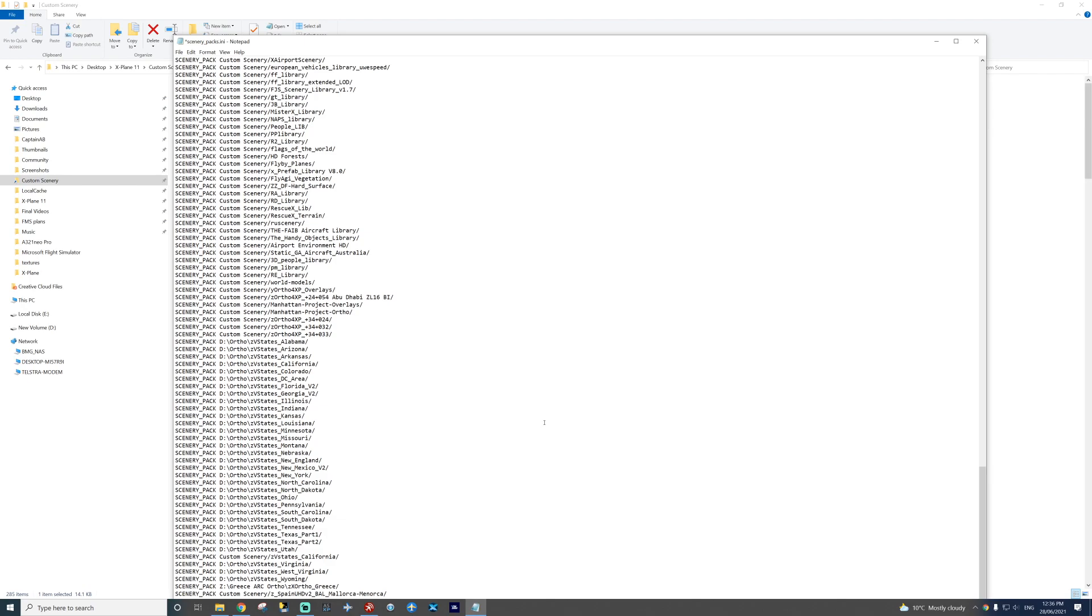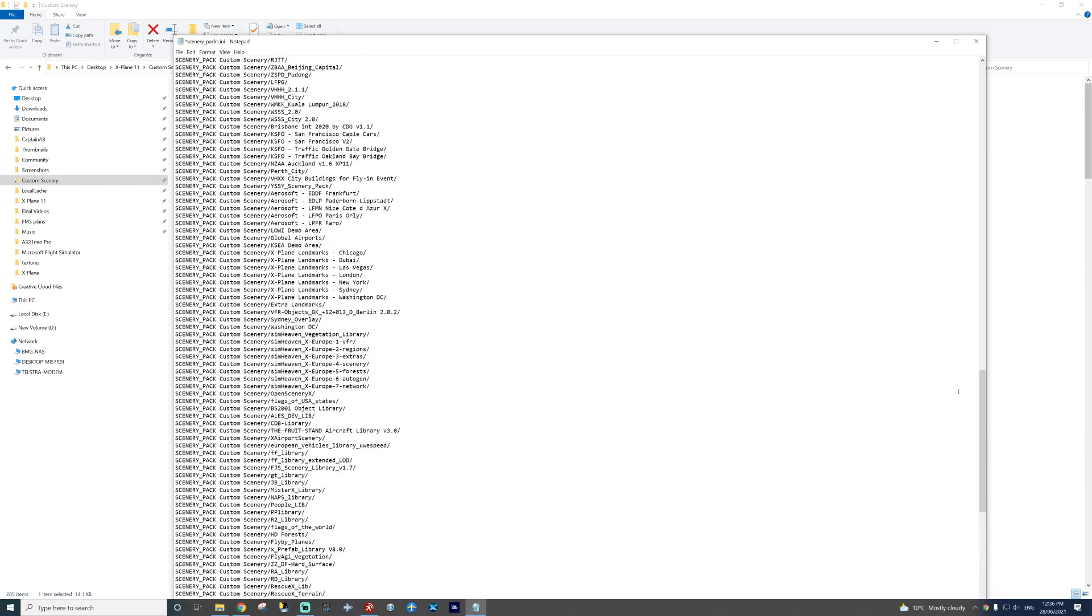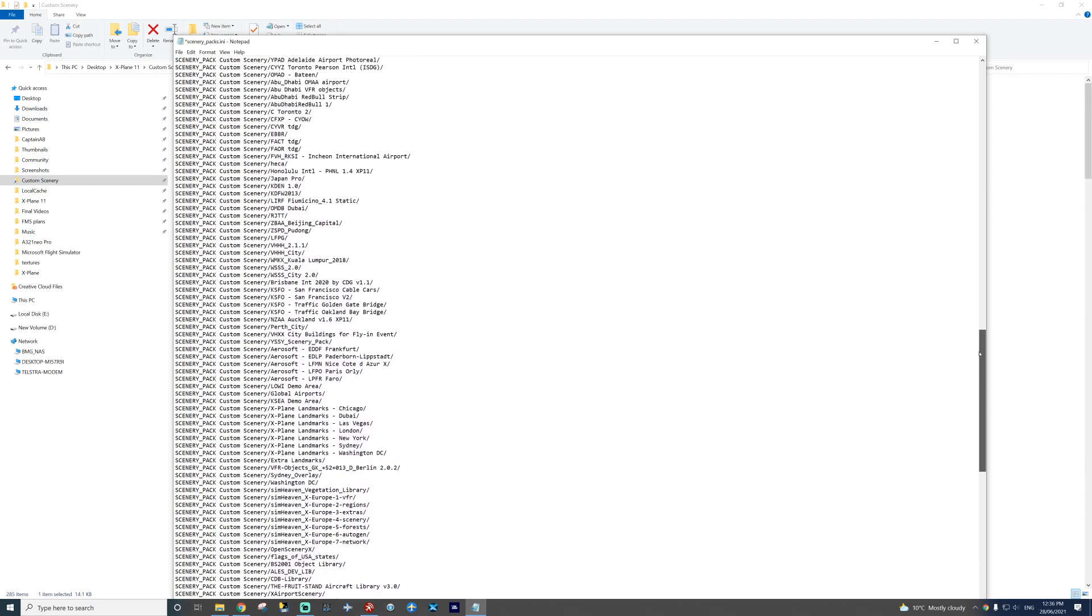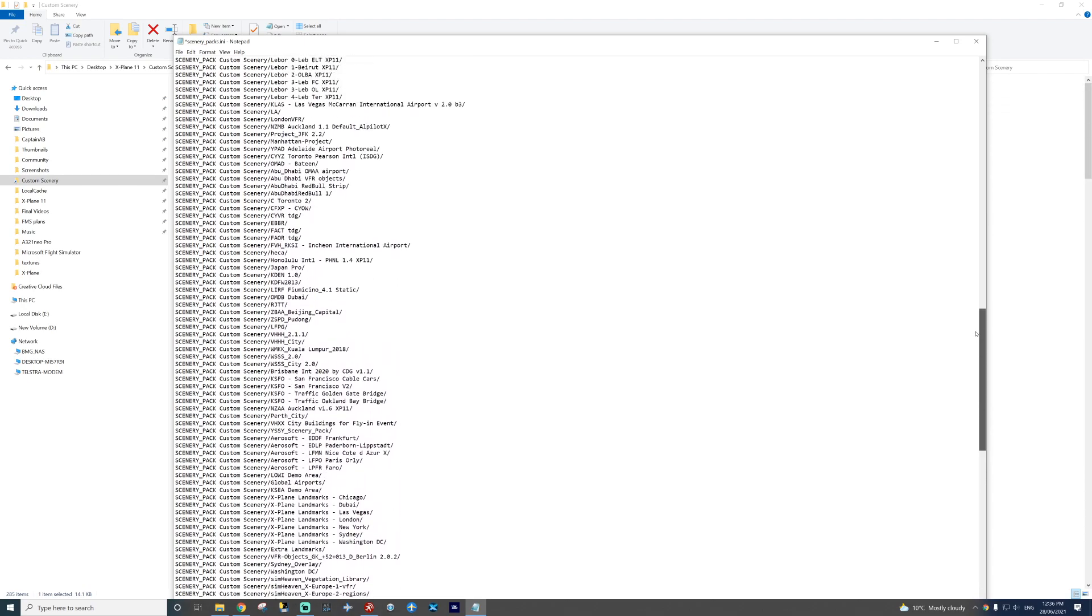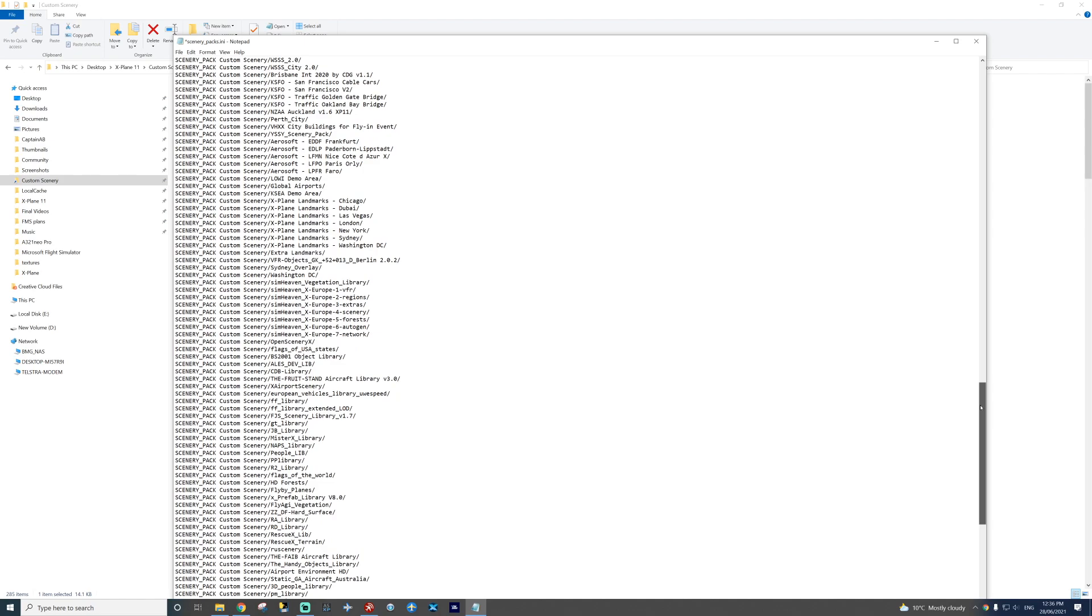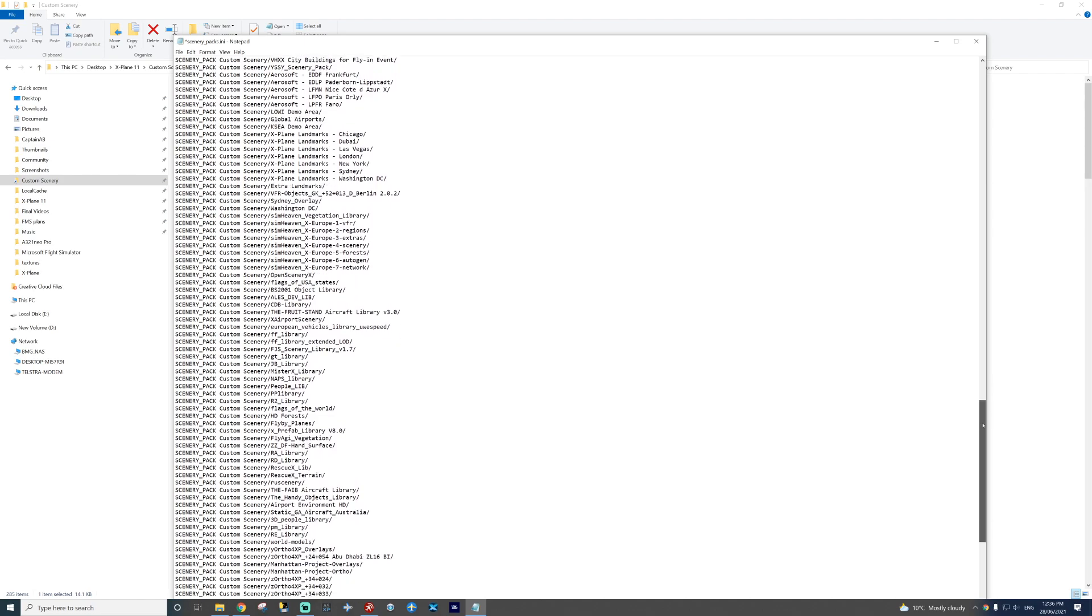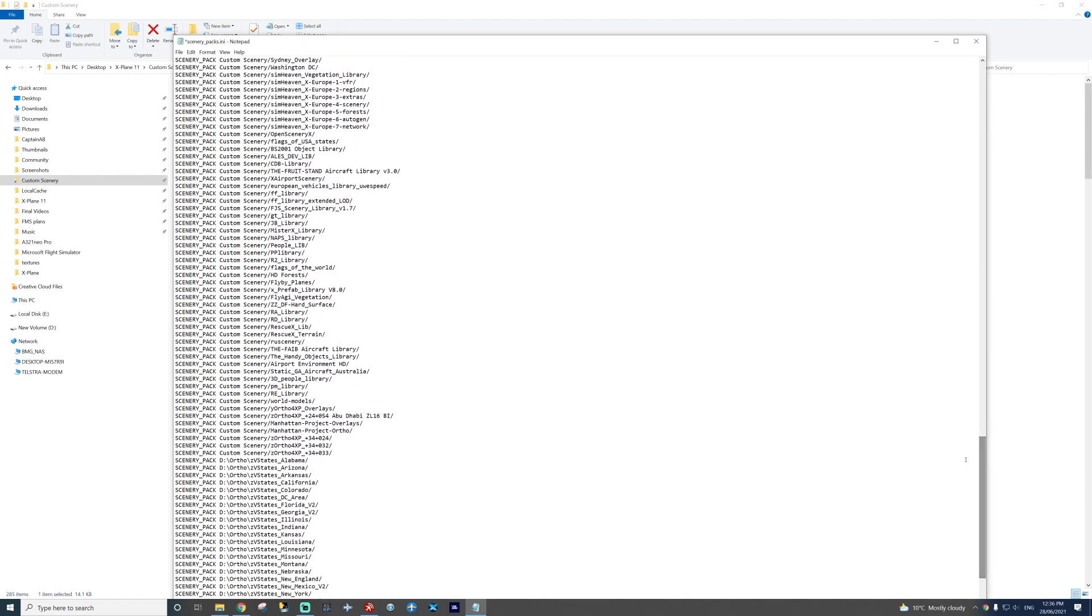And you want to make sure that your overlay folder, which will already be there if you use Ortho4XP, has to be, if we can find it, here.